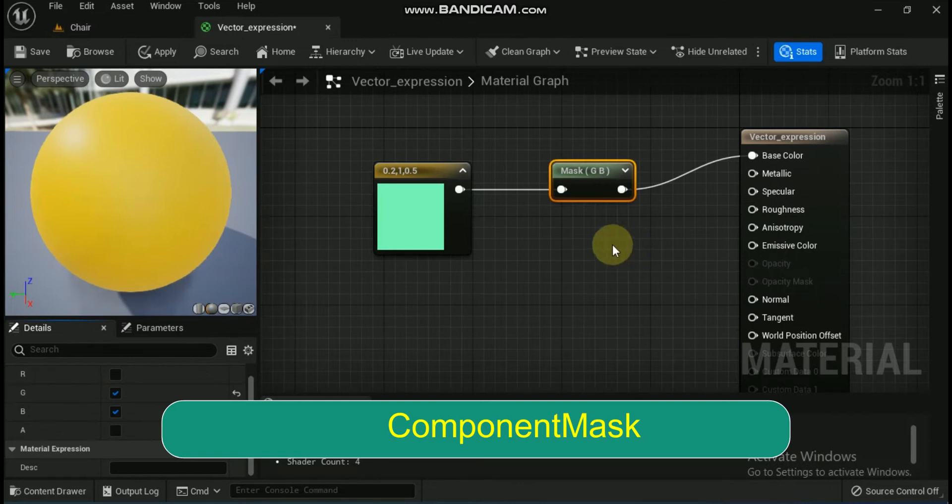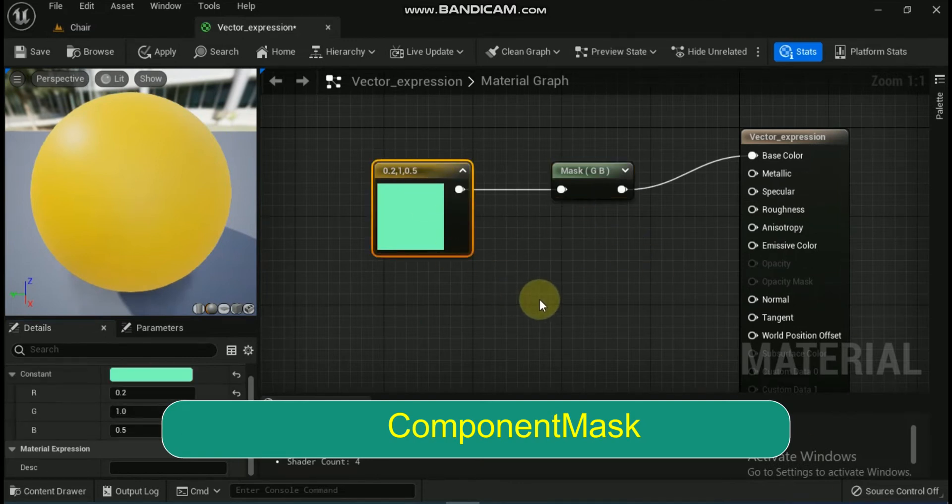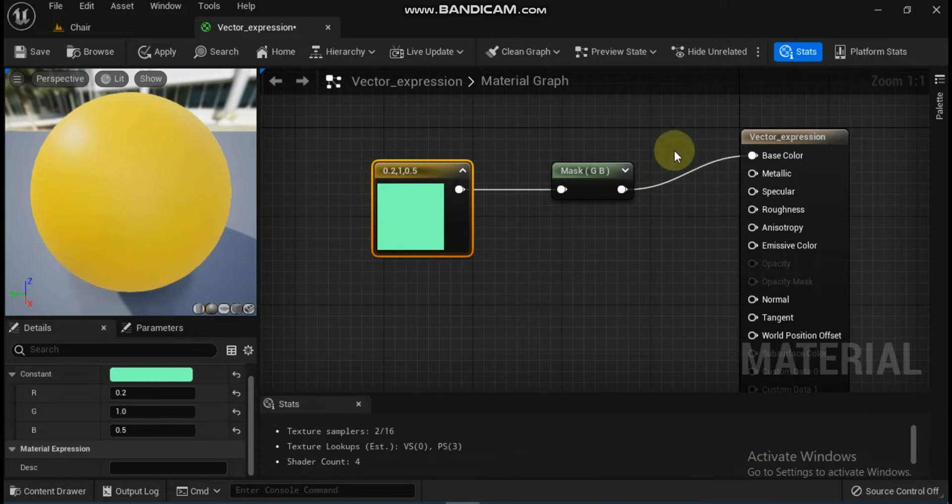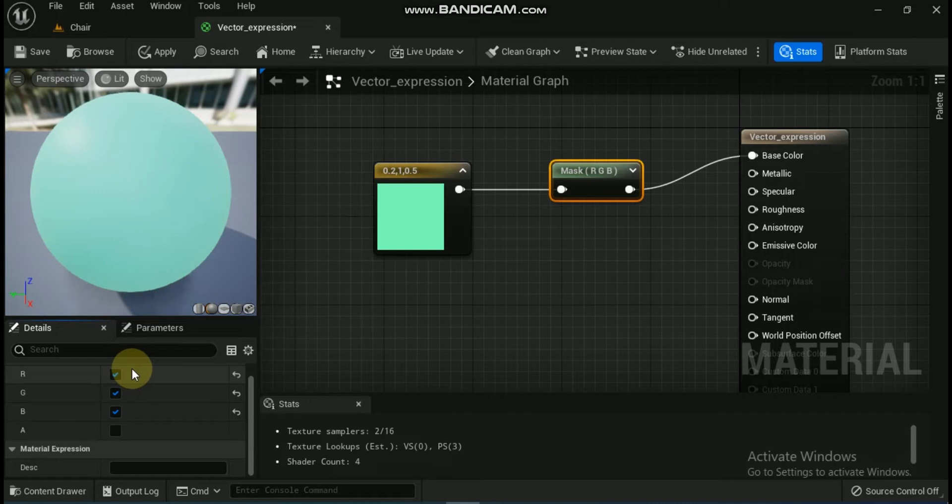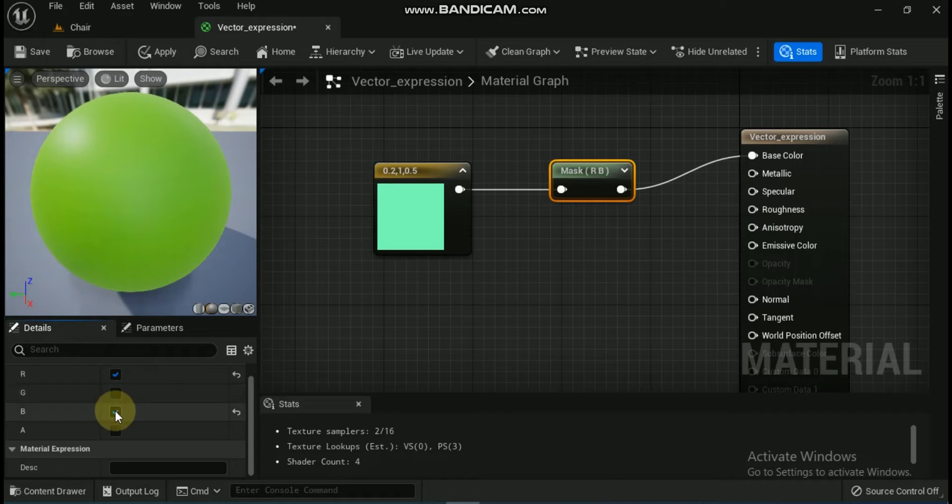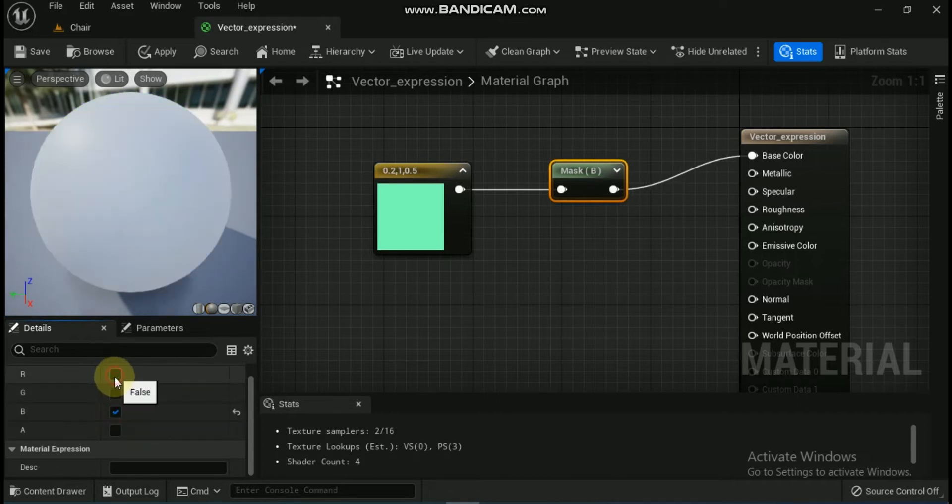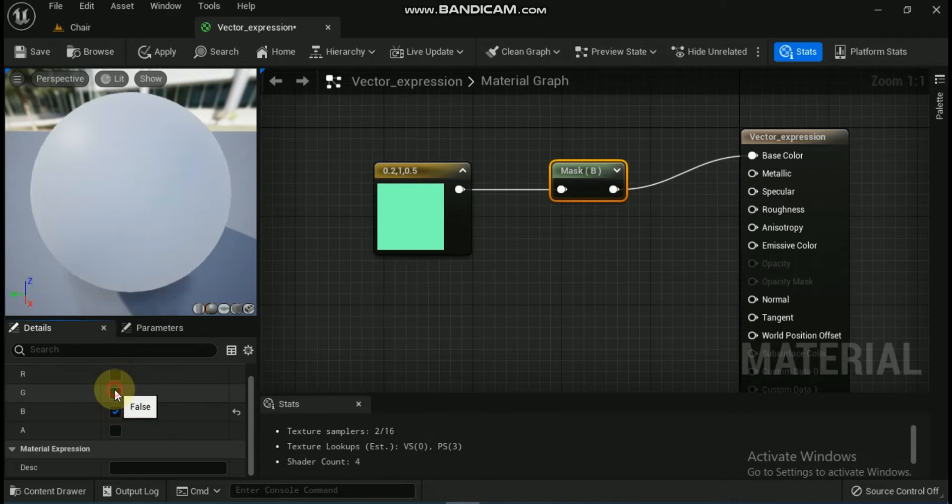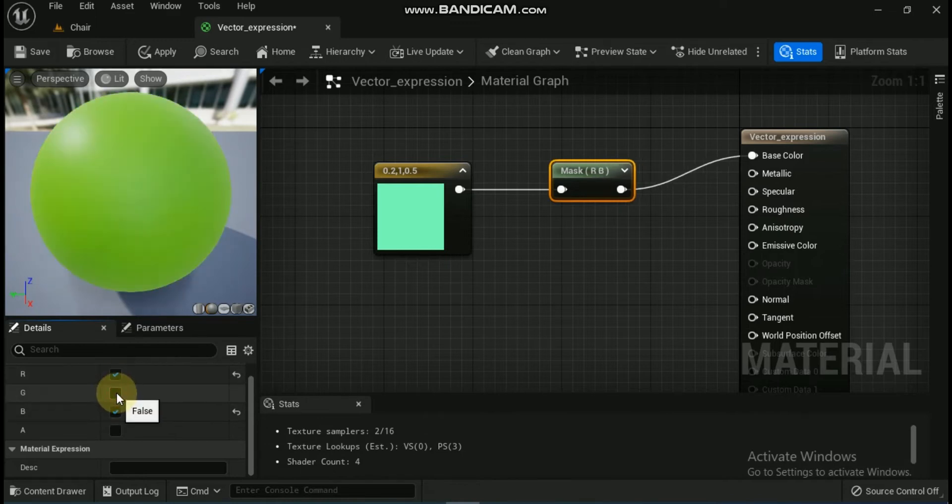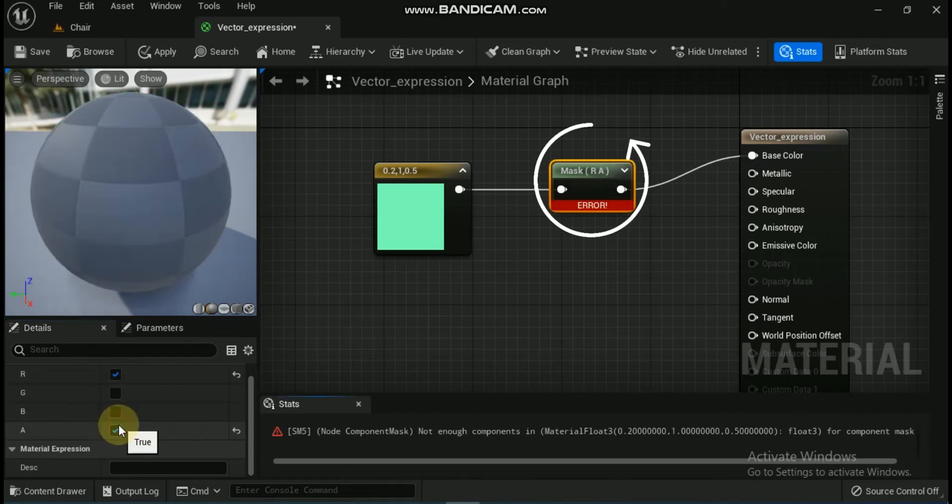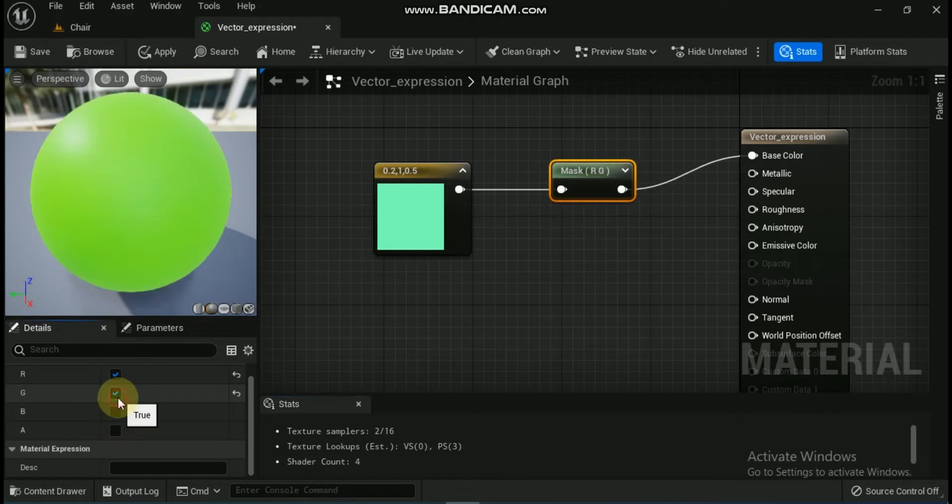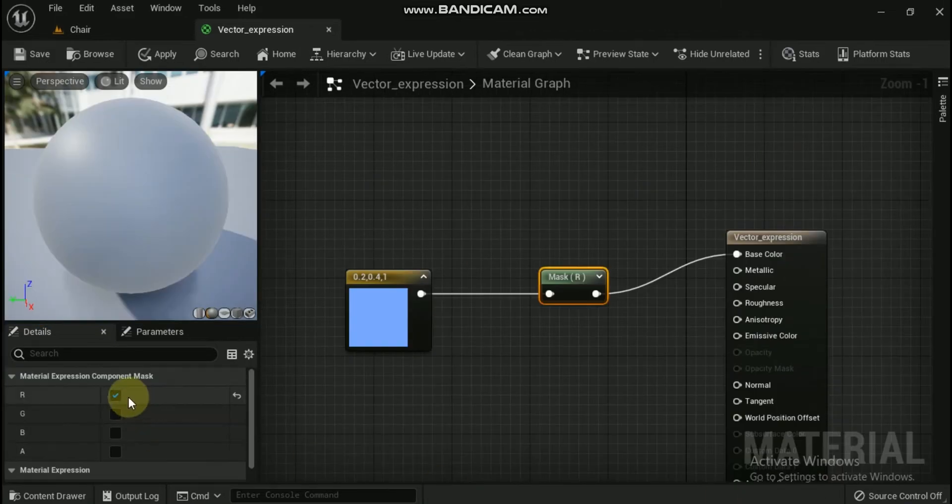Next vector is component mask. The component mask expression enables you to select a specific subset of channels (R, G, B, and/or A) from the input to pass through to the output. Attempting to pass a channel through that does not exist in the input will cause an error, unless the input is a single constant value. In that case, the single value is passed through to each channel. The current channels selected to be passed through are displayed in the title bar of the expression. Select the component mask expression in the material graph, and use the checkboxes in the details panel properties to choose which channels are allowed to pass through to the output.